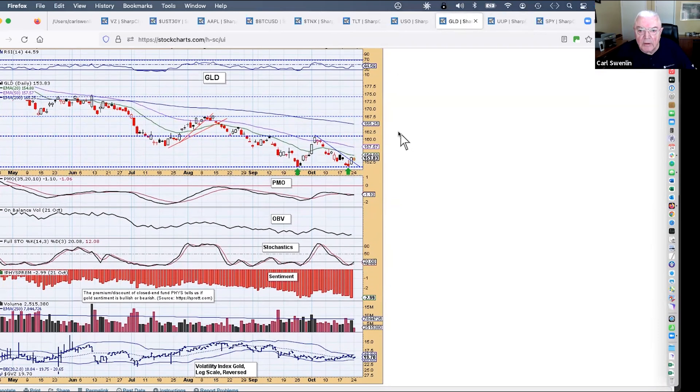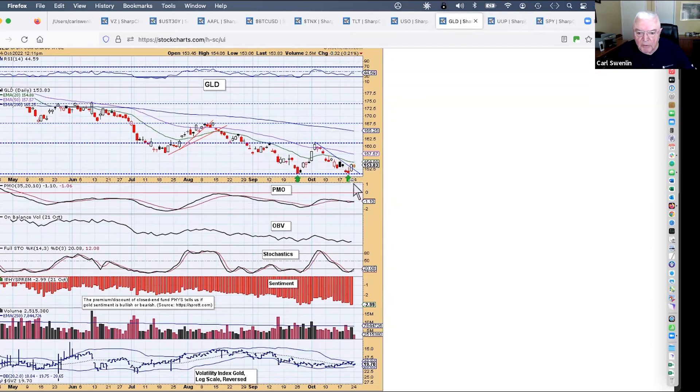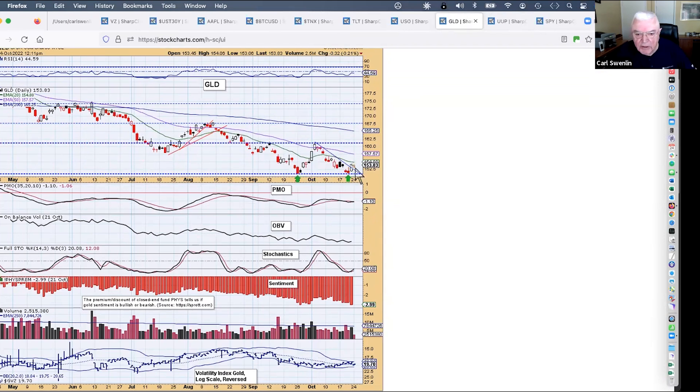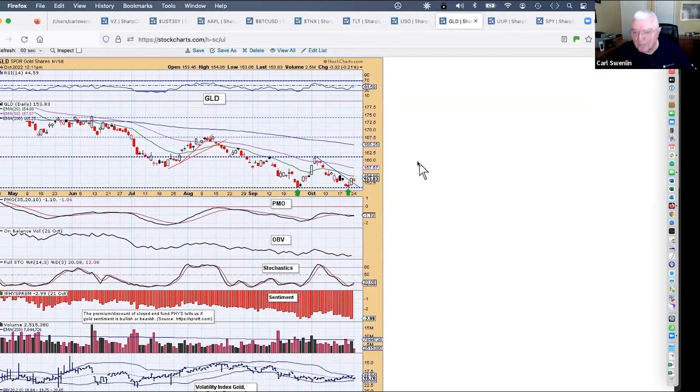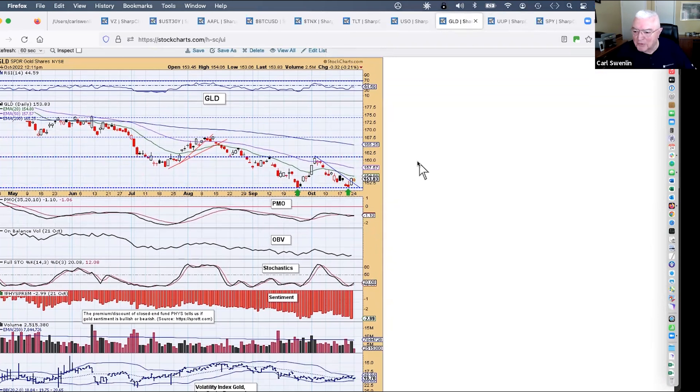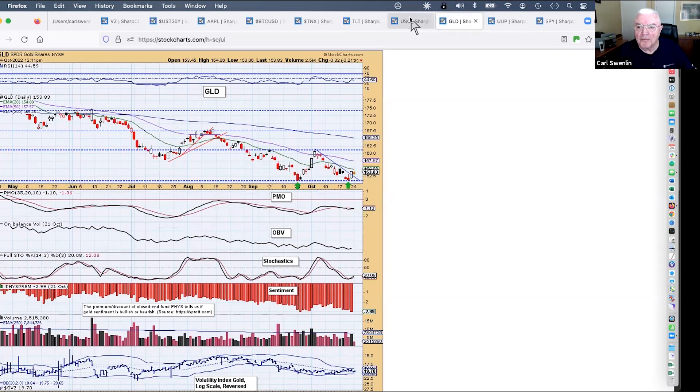Moving over to the dollar index, it's having some problems. We had a parabolic advance on a short-term basis, it pulled back to a rising trend line, and then we have a triangle formation trying to break down out of that.